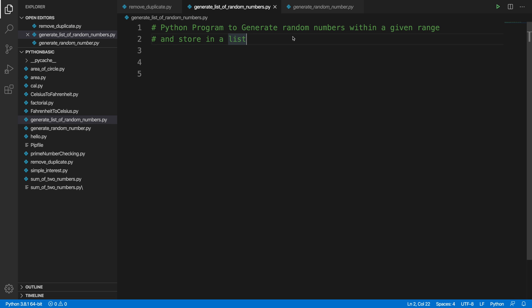In this video we will create a list composed of multiple integer numbers. These integers will be generated using a random technique, so we can use a random method to generate numbers within a given range and store them in a list. Whenever the program runs, it will ask the user how many numbers they want to generate, what the starting point is, and what the ending point is — that means the range.